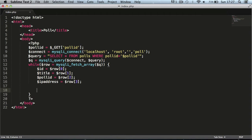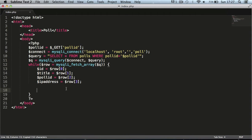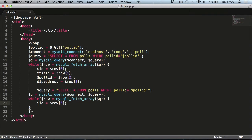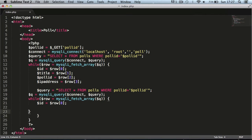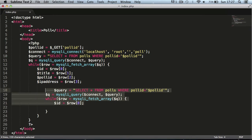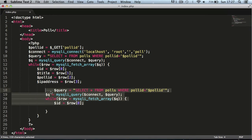We're going to copy the existing query and paste it down here just to speed things up, and we have to close it off. I'm going to space these out a bit to make it easier to read and tidy things up.